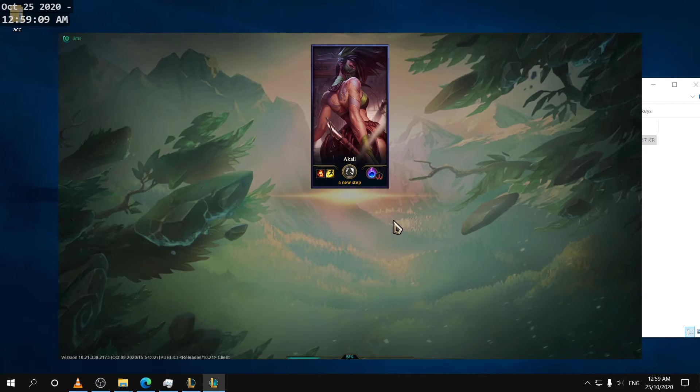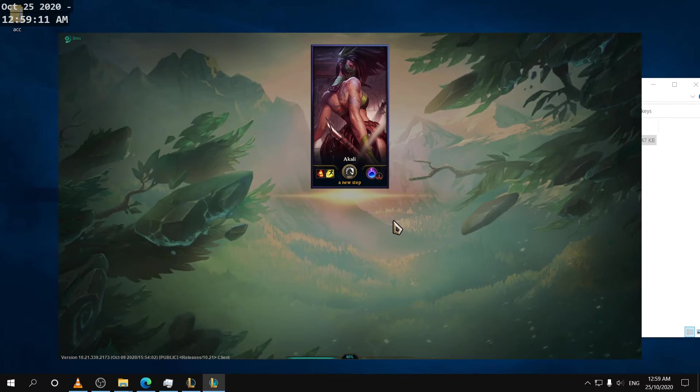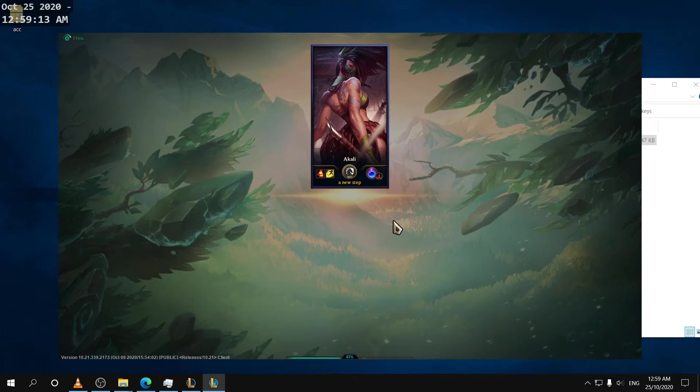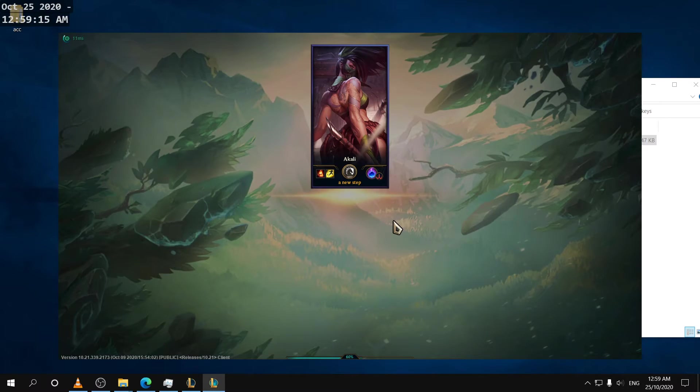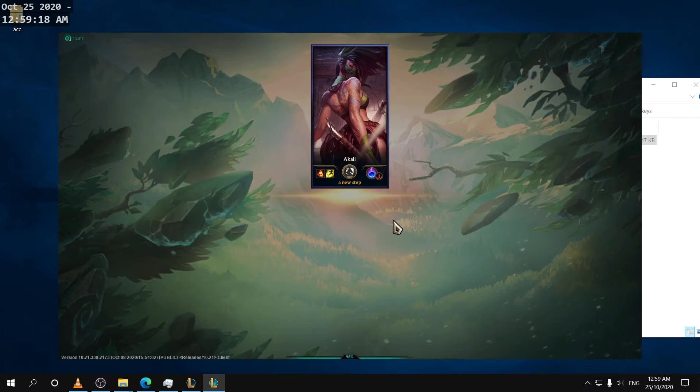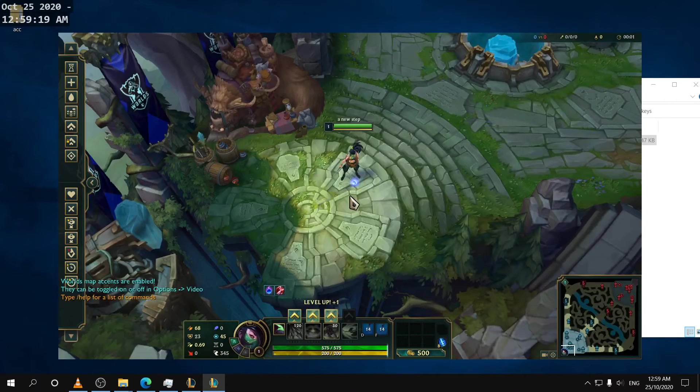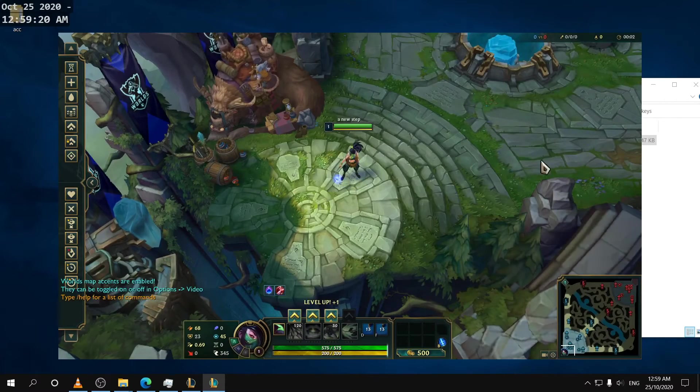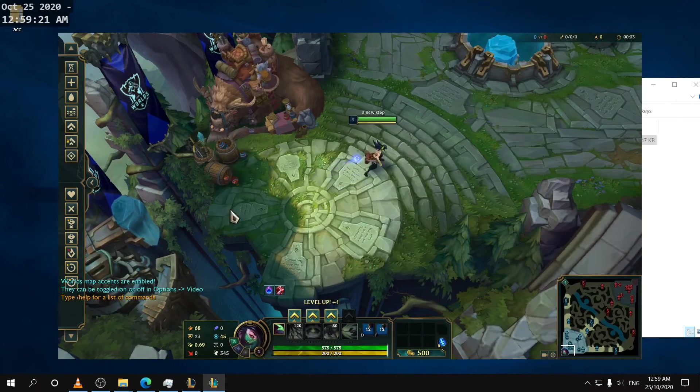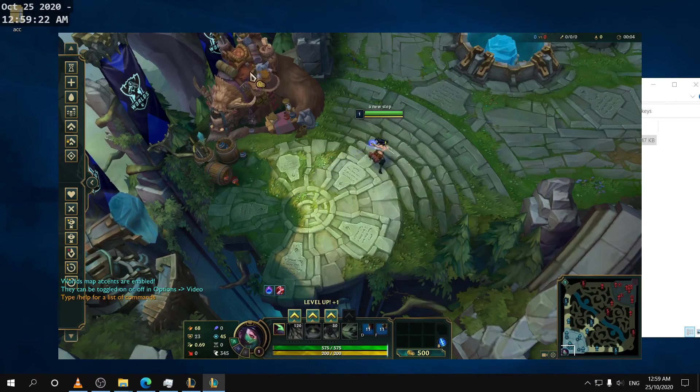And if you're wondering why I play on windowed mode it's because if I put on full screen the game's too big and I have to move my eyes too much.